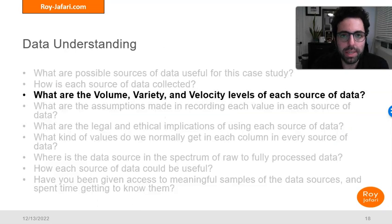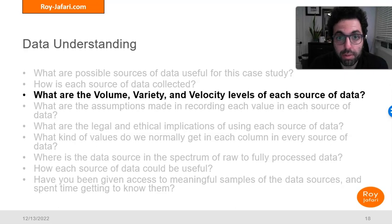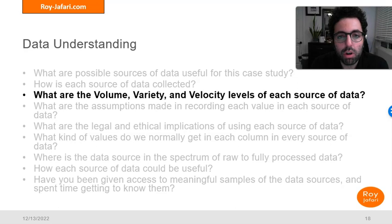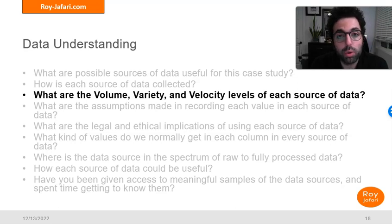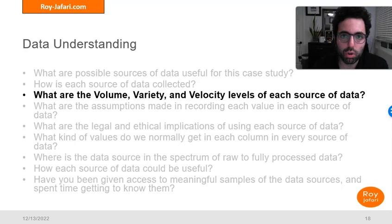The third question is: what are the volume, variety, and velocity levels of each source of data? These are the three Vs of big data. When we think about CRISP-DM and providing value from data, we also want to understand these three Vs for each source of our data.